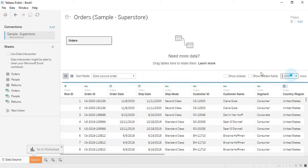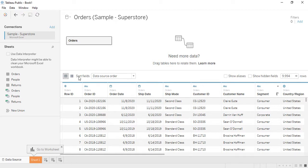By default, 1000 rows are selected here. If you don't know how many rows are in the data and want Tableau to show all of them, here's a slight trick: type a very large number — like 100,000 — and press Enter. After a few seconds, Tableau returns 9994, because that's the actual number of rows in the data. That's a handy trick to find out how many rows your dataset contains.